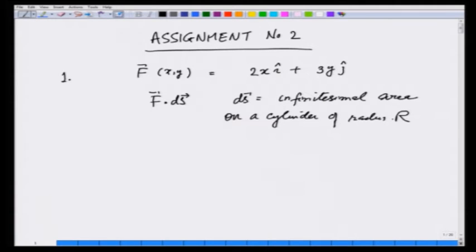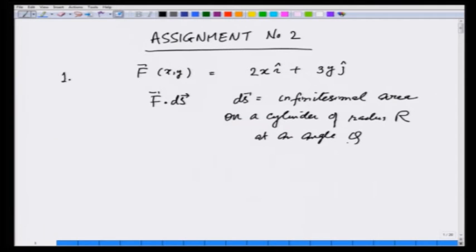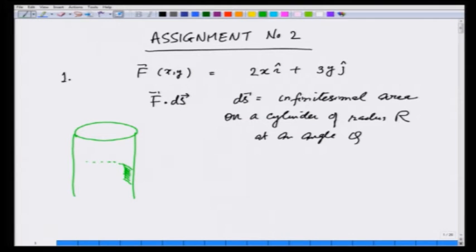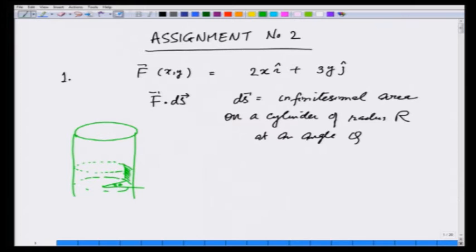We wish to find the f·dS product. This is an infinitesimal area on a cylinder of radius r at an angle phi, and we are using cylindrical coordinates. If I make a picture of the cylinder, there is a force field f and we are trying to find the dot product f·dS, where this small area is at an angle phi at radius r.